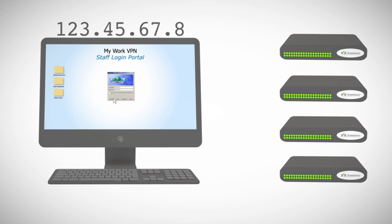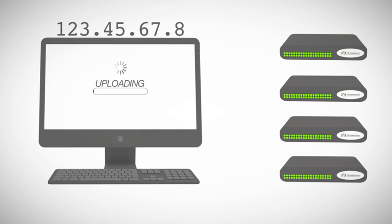We're going to make the first router the default gateway for the local network. Any data bound for the internet will come here first.